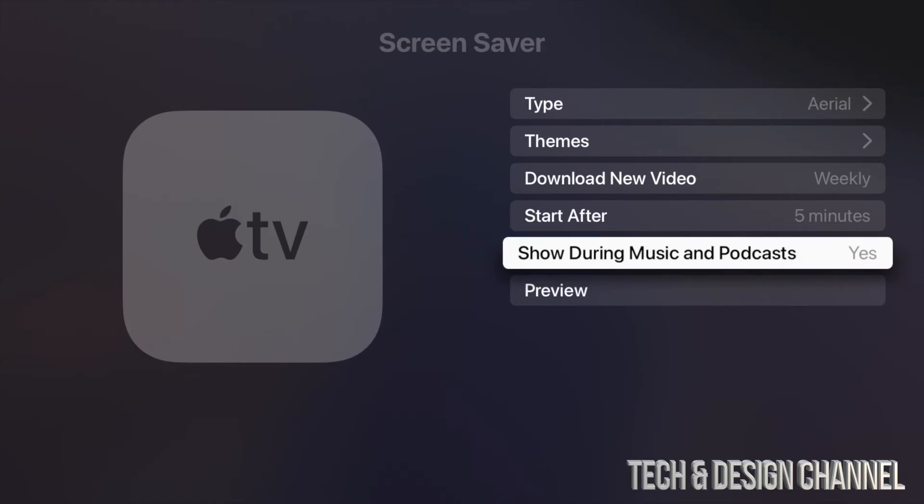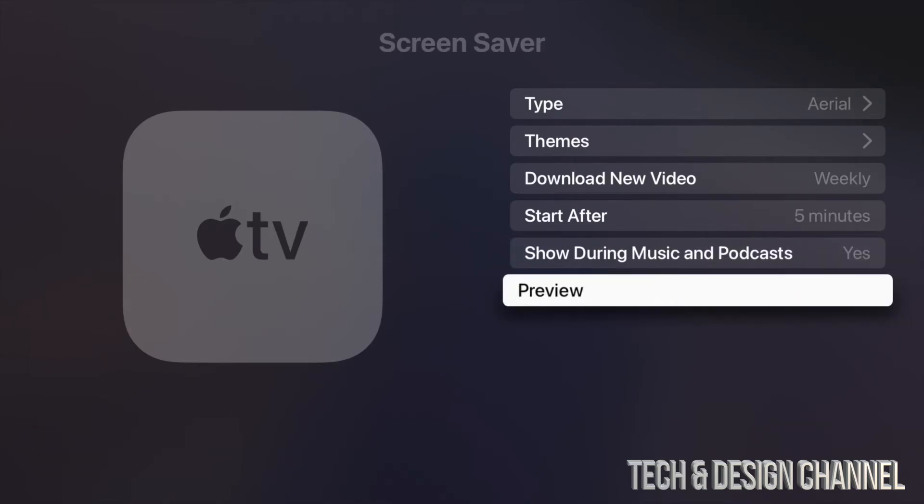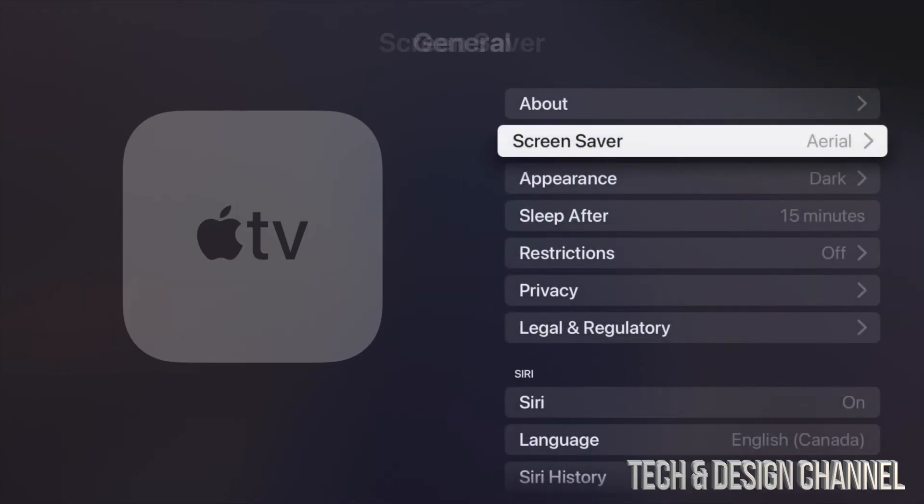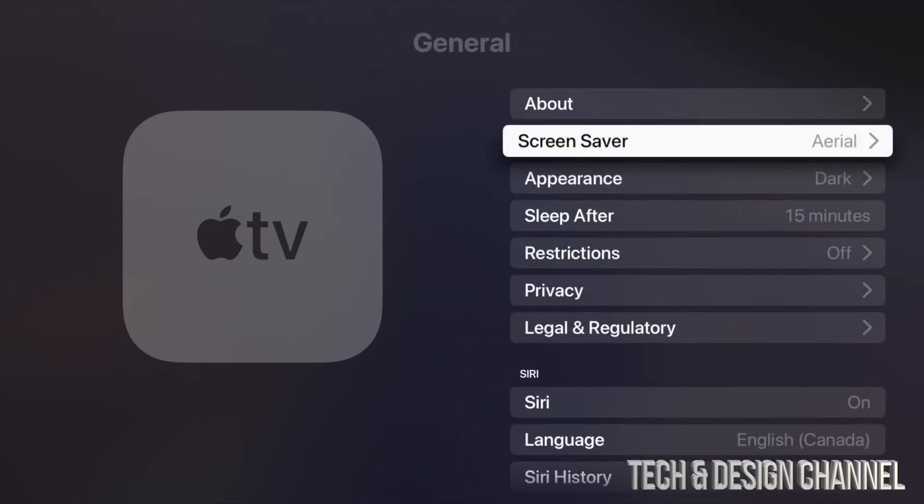Down here we can always hit on Preview to see what we chose and how everything's going to look like. But anyways, that would be it for screensavers right here on your Apple TV. Once you're done setting up, just go all the way back and start enjoying your Apple TV.